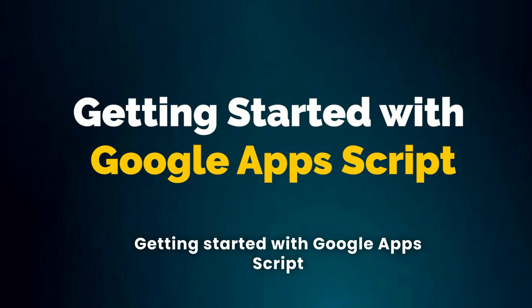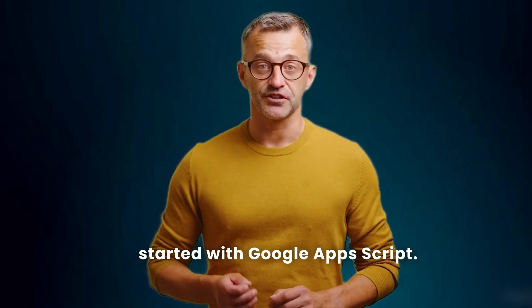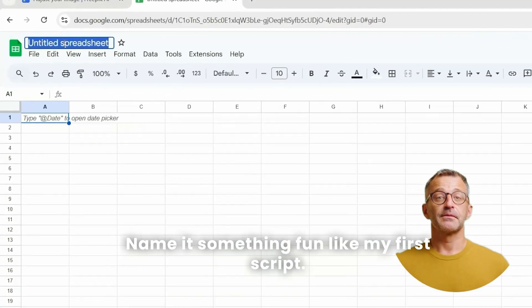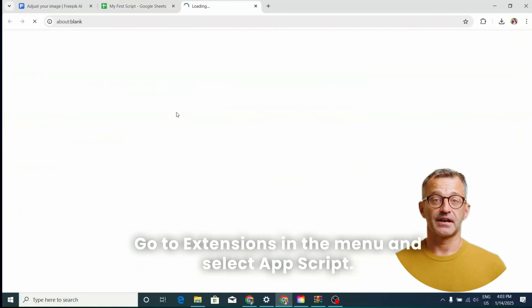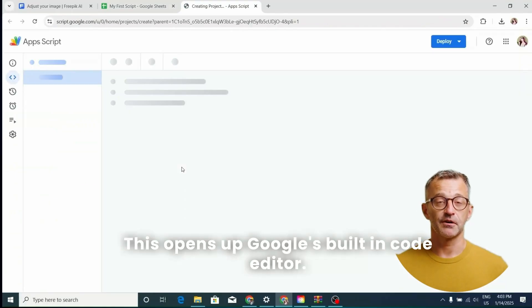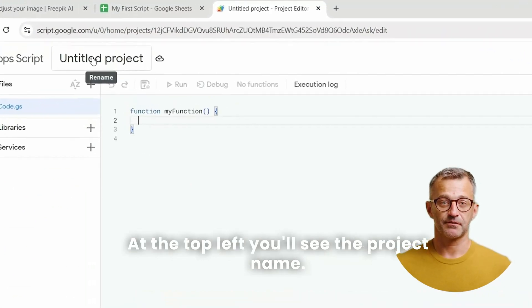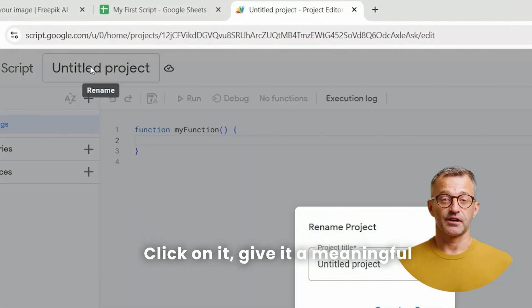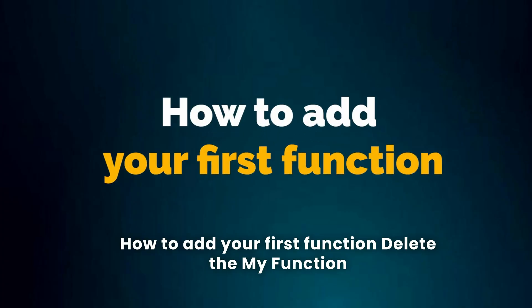Getting started with Google Apps Script — let's jump into the action. Open Google Sheets and create a new spreadsheet. Name it something fun like 'My First Script.' Go to Extensions in the menu and select Apps Script. This opens up Google's built-in code editor. At the top left, you'll see the project name — by default it's called 'Untitled Project.' Click on it, give it a meaningful name, and you're ready to start coding.